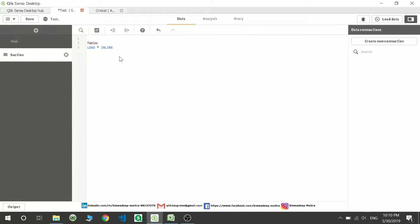It is not case sensitive, you can write anything. So I am giving two column names: name comma country.